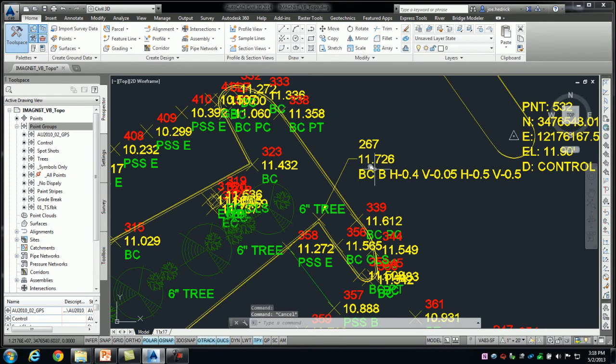But what's important is at the very beginning of the shot, I'm telling it BC for back of curb, I'm putting a space, I'm telling it B to begin drawing this.